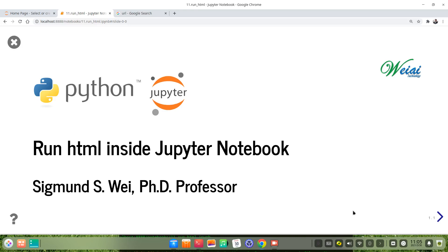Hello everyone, welcome to this video. In this video I will talk about how to run HTML in Jupyter Notebook.